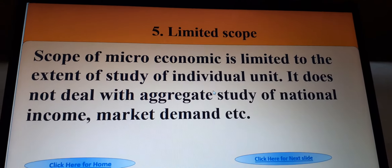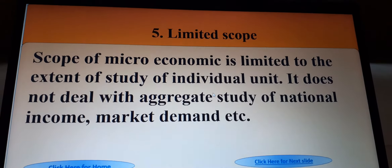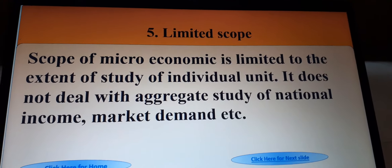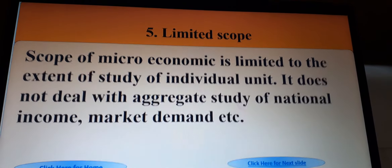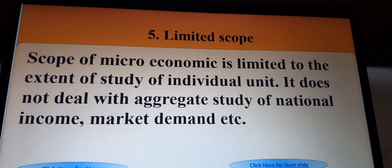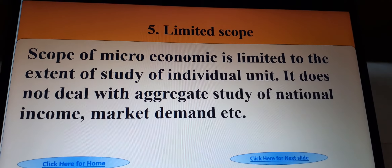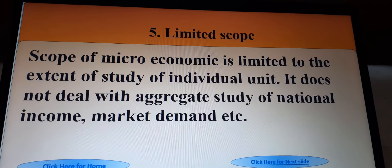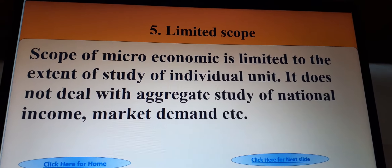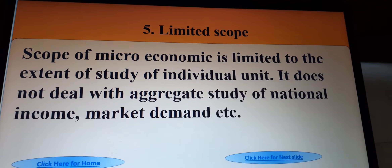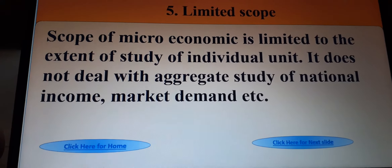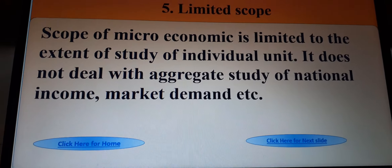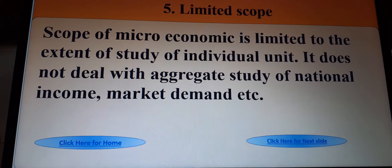The next feature is limited scope. The scope of microeconomics is limited to the study of individual units. It does not deal with aggregate study of national income, market demand, etc.